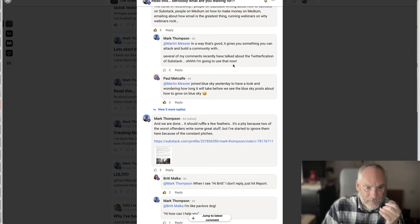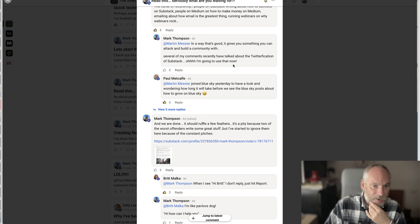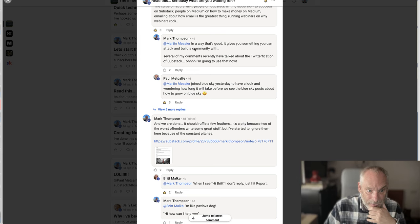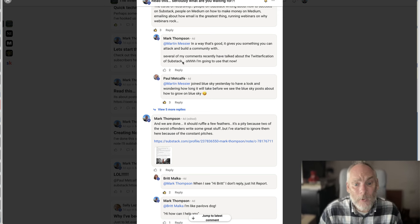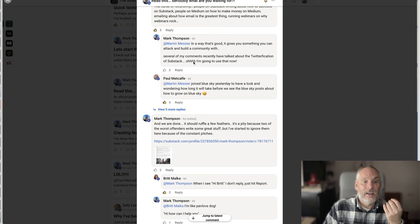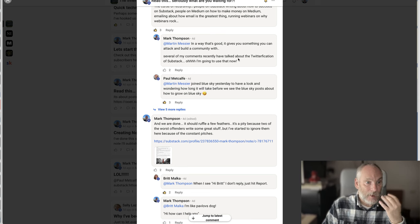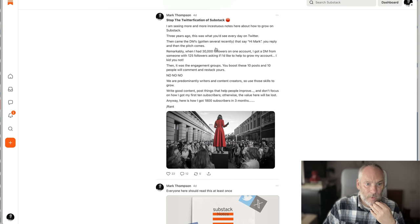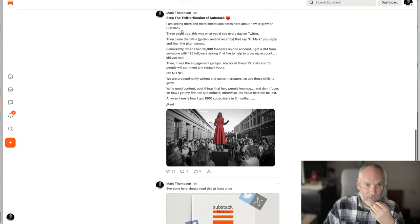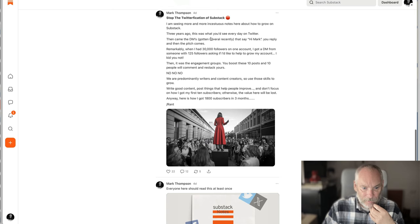So here we are. This is in my community in the forum, and I made this comment. Several of my comments recently have talked about the Twitterfication of Substack. And I thought, wow, that's a good idea, and I'm going to use that now. So that's where the idea came from. I then went and wrote this post: Stop the Twitterfication of Substack.